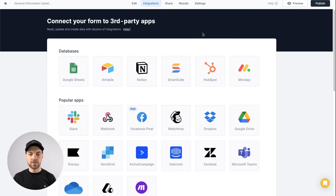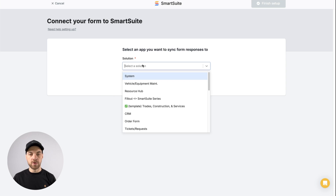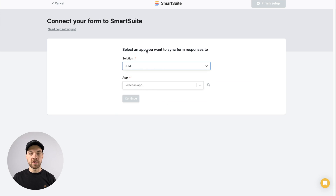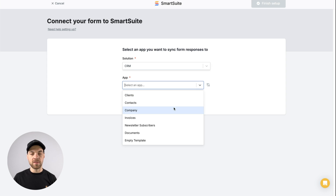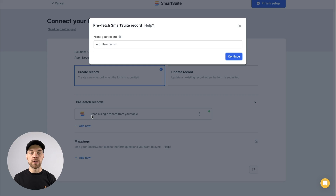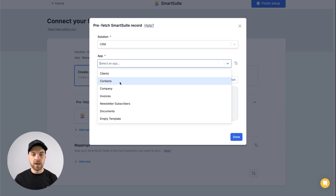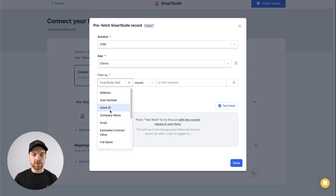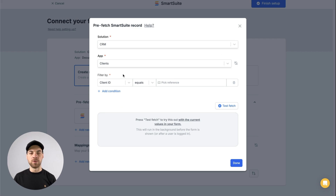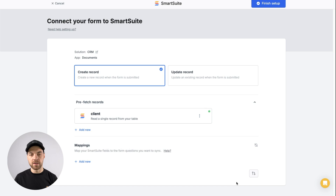Next, go over to the integrations tab — this is where we start our integration with SmartSuite. Click SmartSuite, connect to your account, select your SmartSuite workspace, click next, and select the CRM we're working within. We want to pass form responses to the documents table. It's going to be a create record, and this is where the prefetch records come in. We'll label this 'client,' hit continue, select the CRM solution, and pull in the information from the clients table. Select client ID — this holds a record ID value — and set client ID equal to the URL parameter ID. Test the fetch, it shows successful, and we are ready to go.